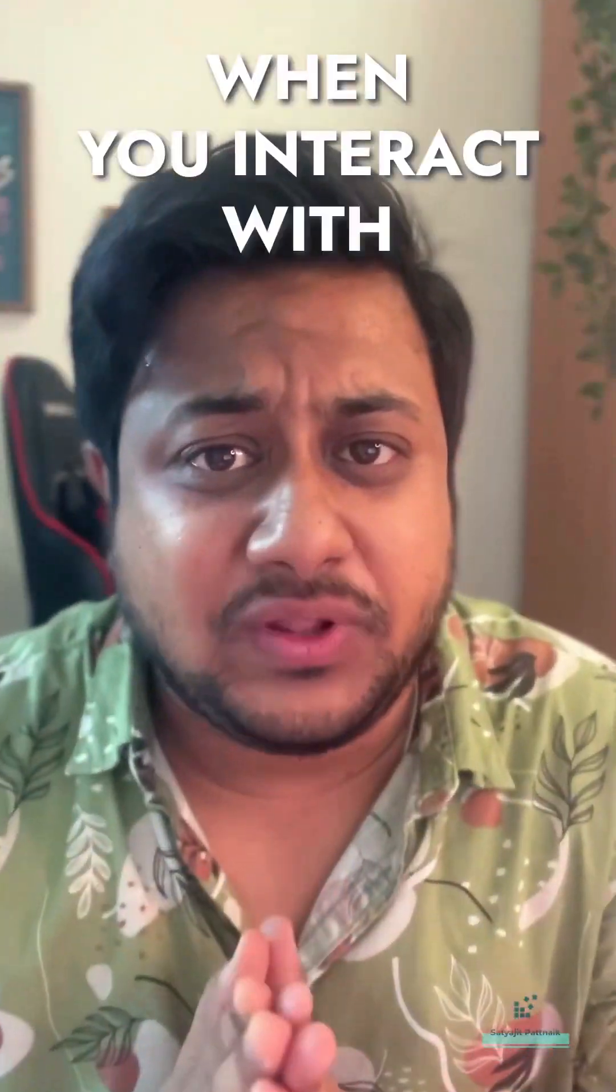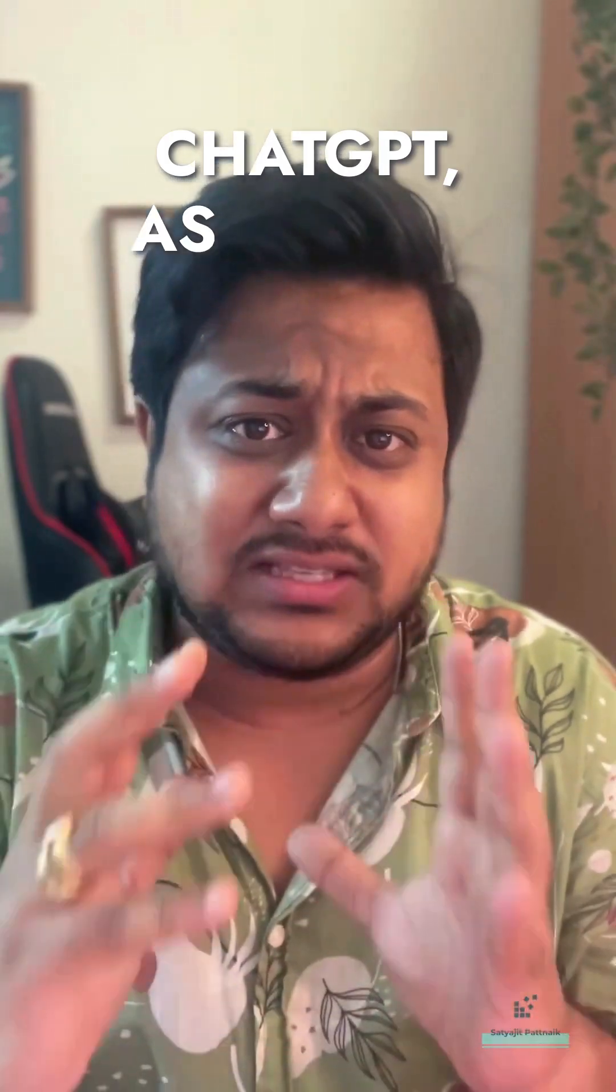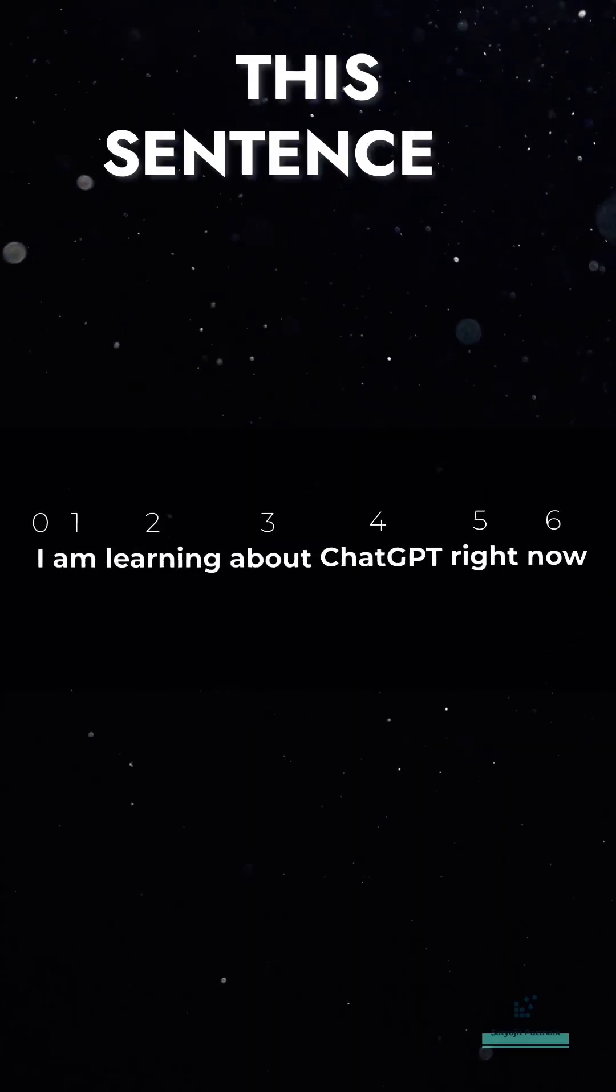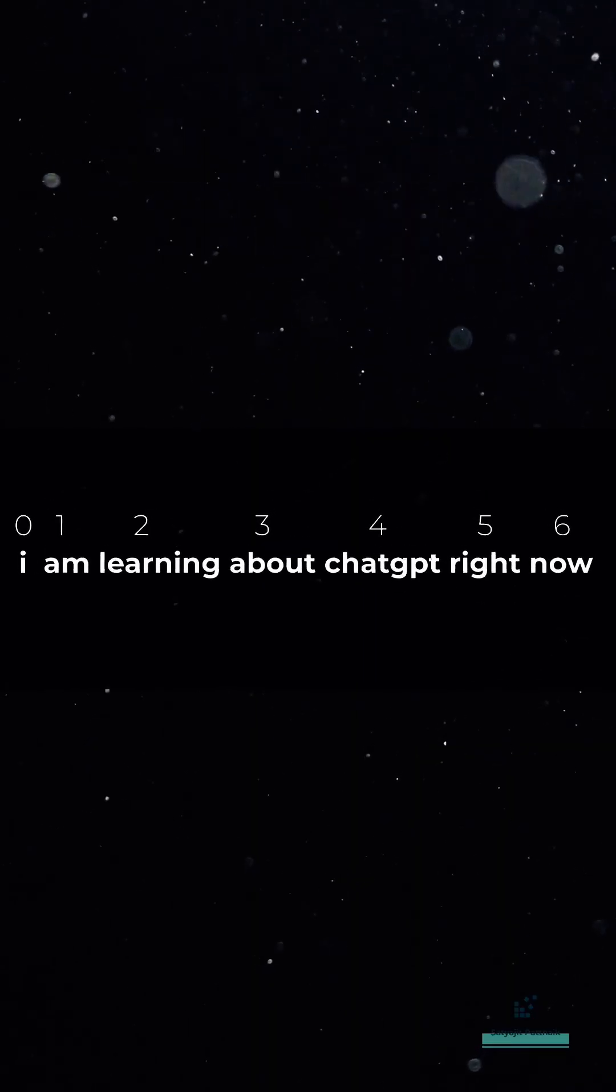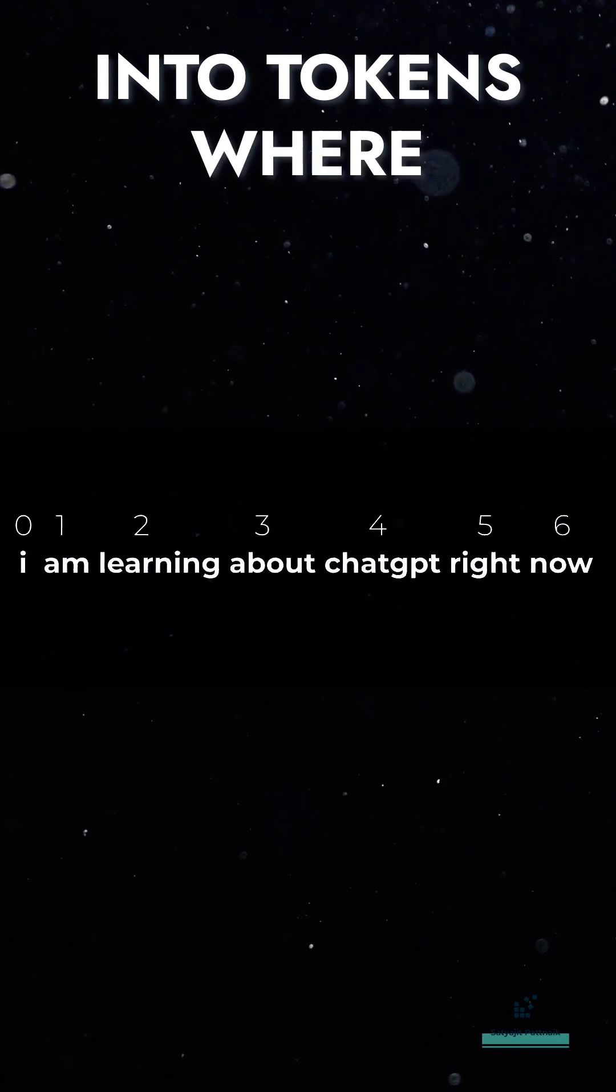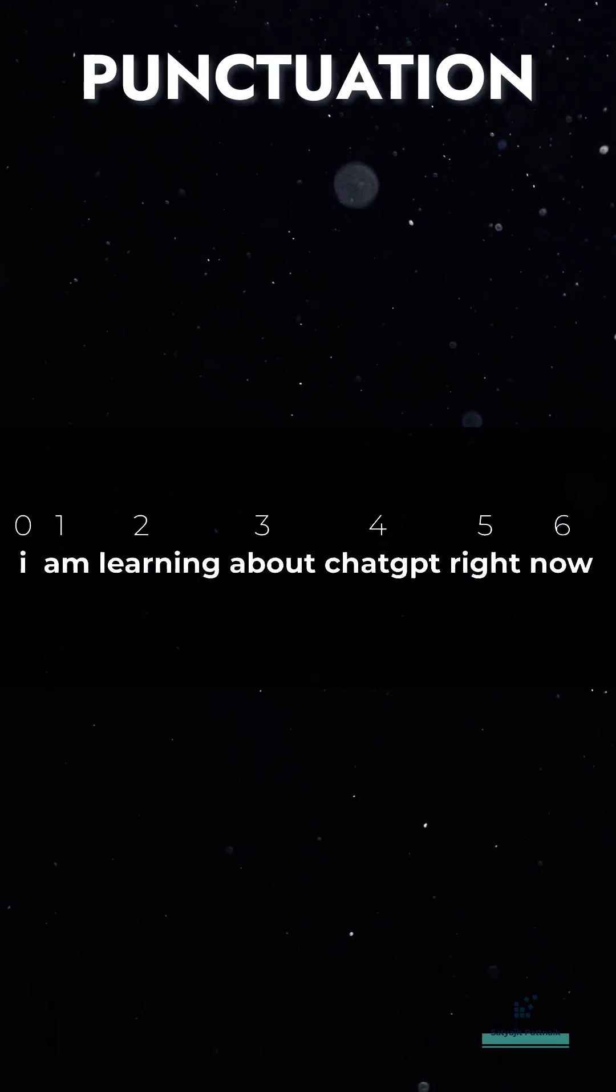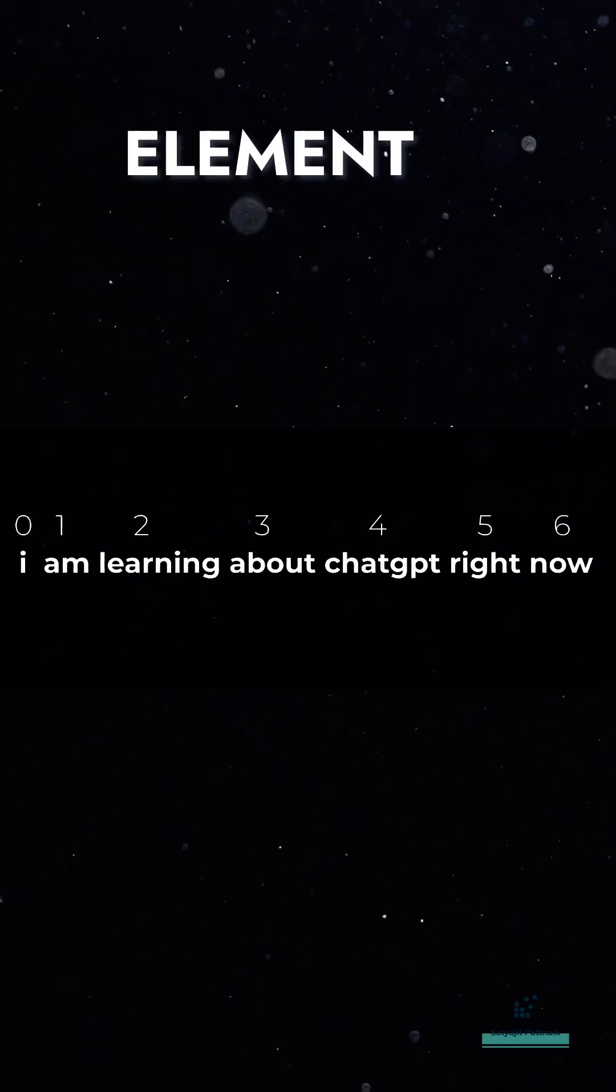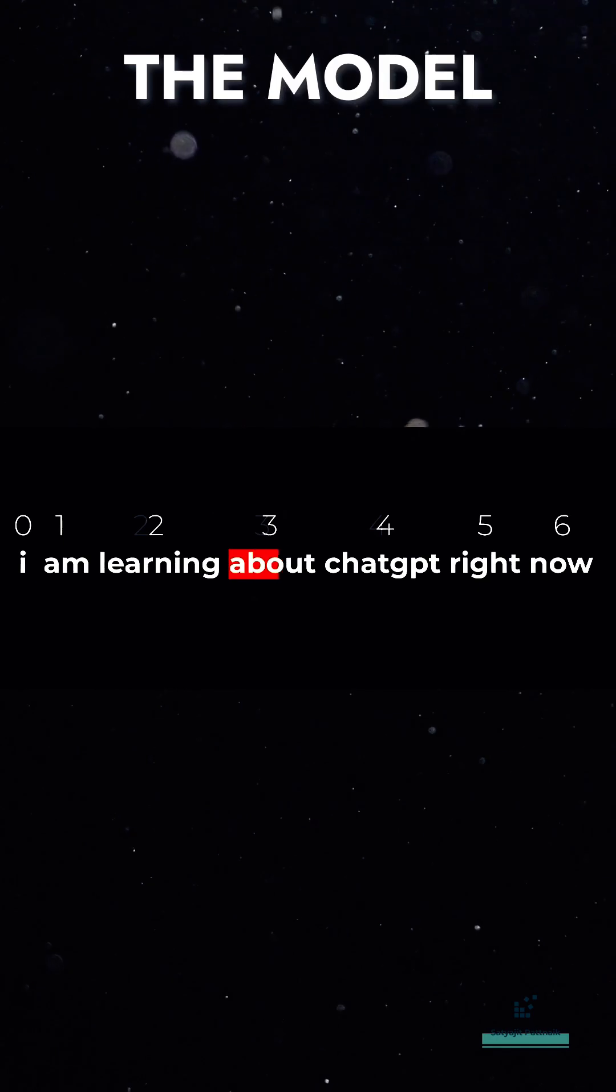When you interact with ChatGPT as a user, you pass some text or a sentence. This sentence is then divided into tokens where each word, punctuation mark, or other text element is considered as a token.